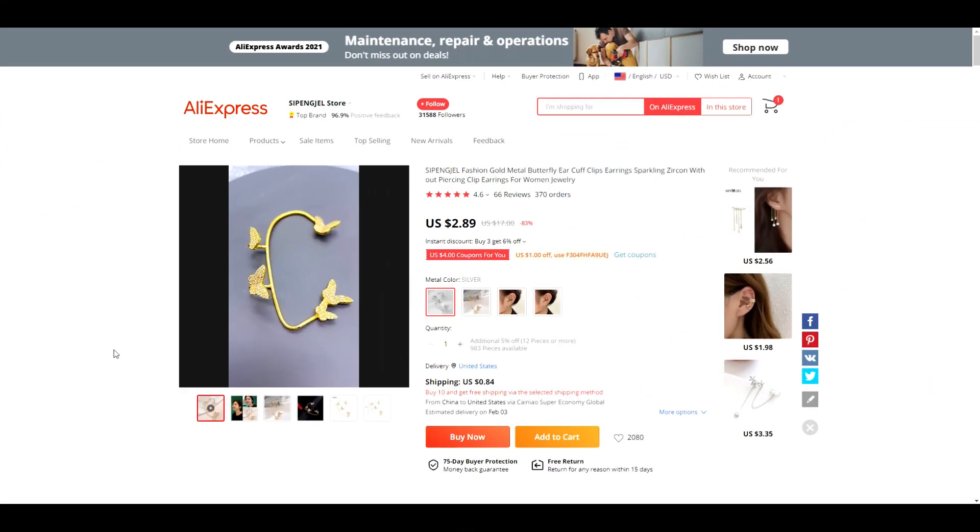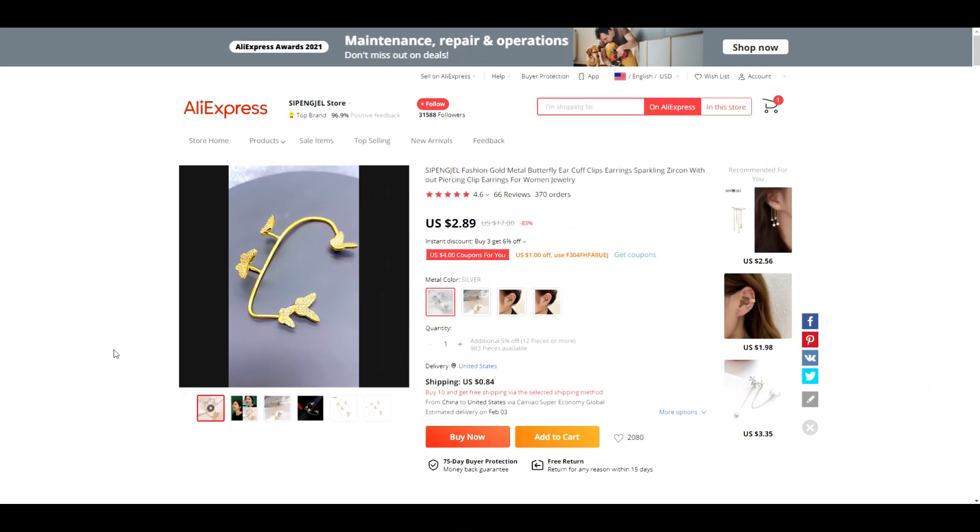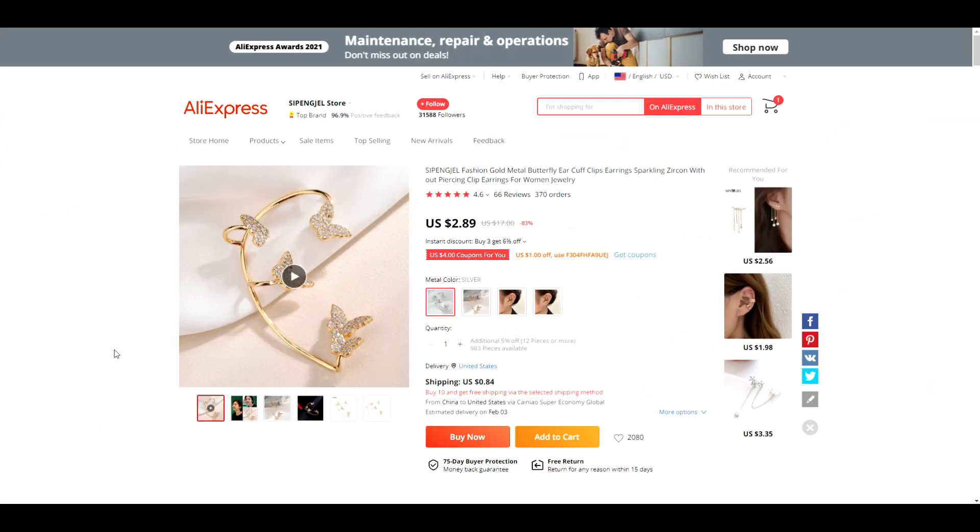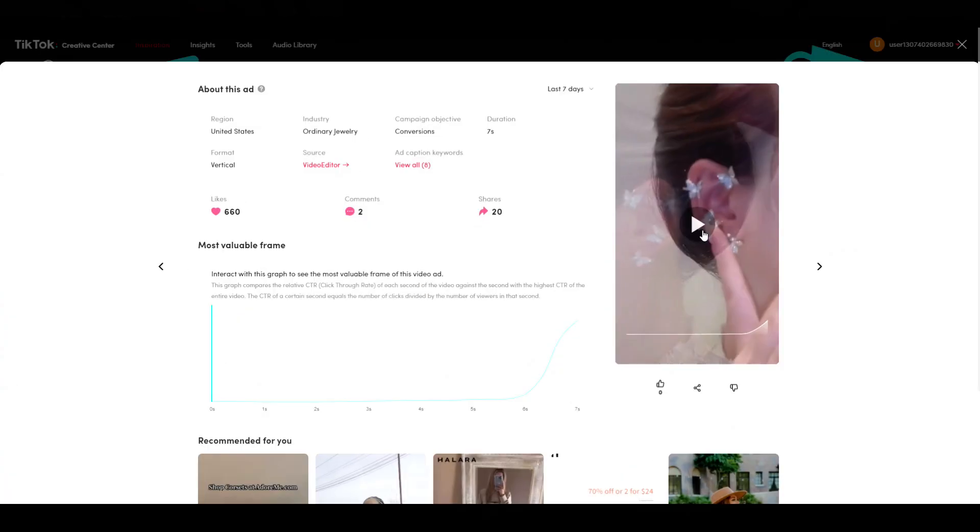Next up, we have this product. It's a butterfly cuff earring. This is a great option for people who don't have their ears pierced but want to add jewelry to their ears. Let's take a look at the video.